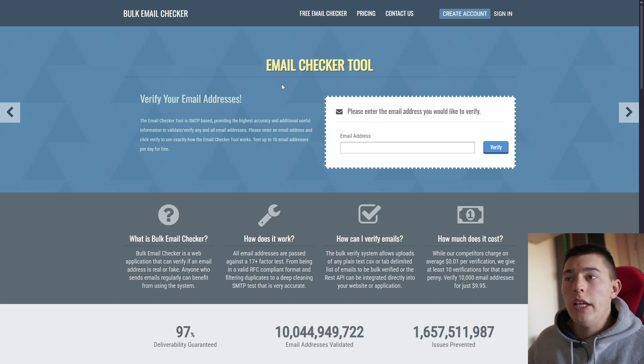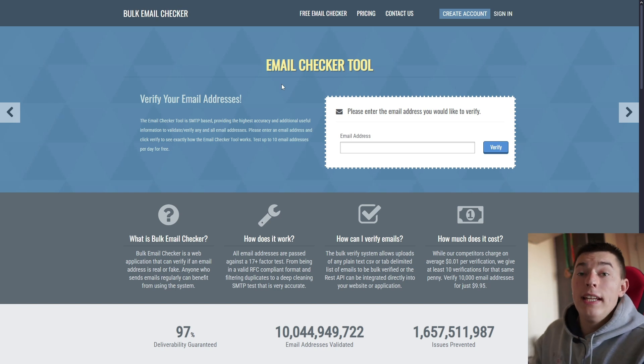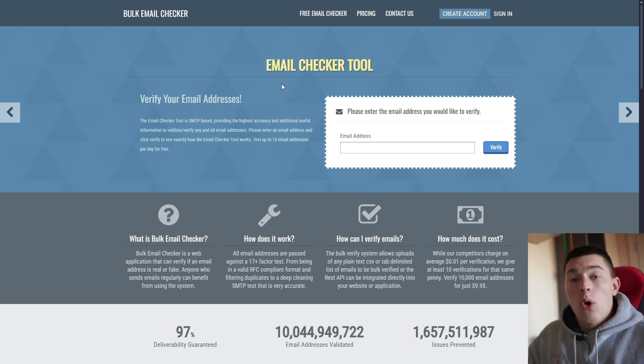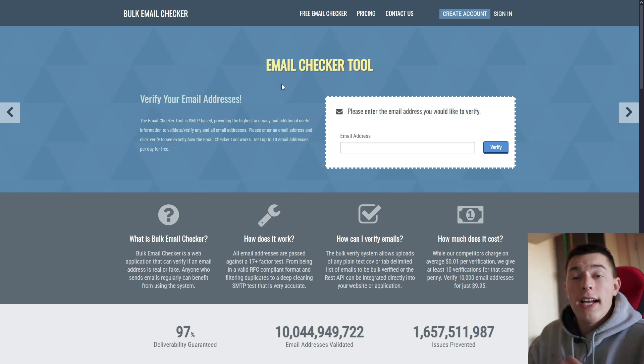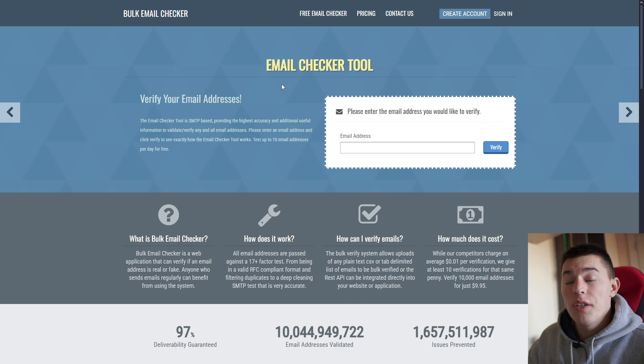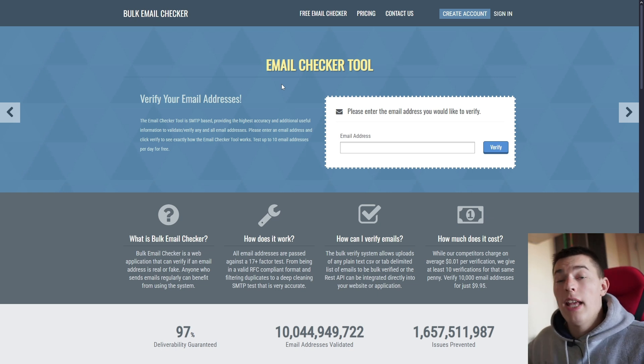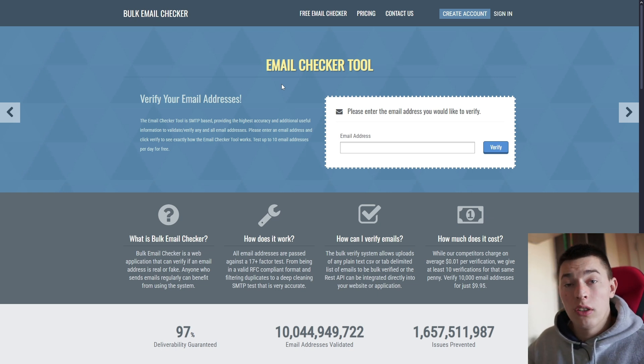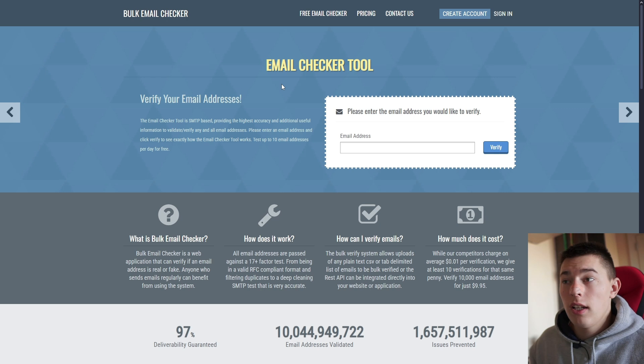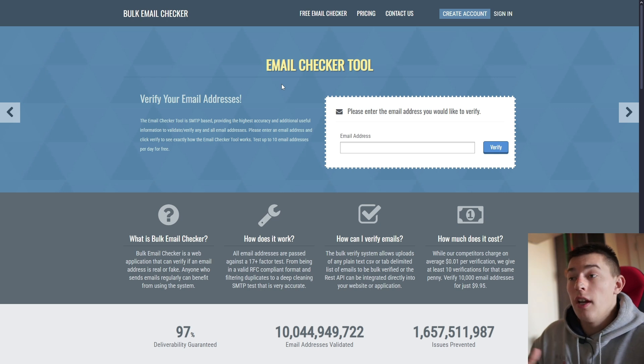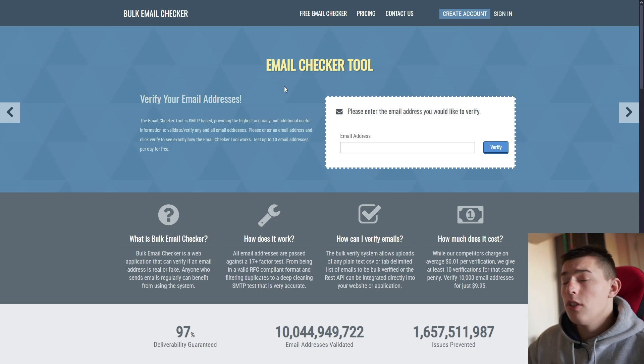Before you can reach out to your leads, you have to validate their email address. Or else you could be reaching out to invalid inboxes, destroying your mailbox reputation and domain reputation. And if that happens, that's not good. You're going to waste a lot of time, effort, and money.